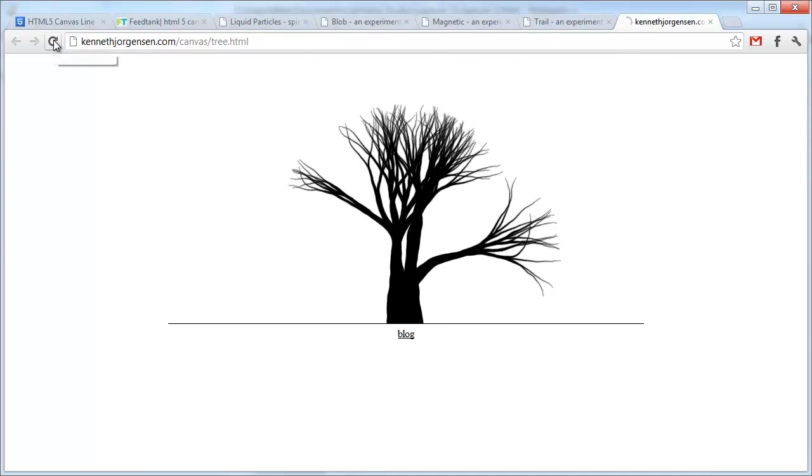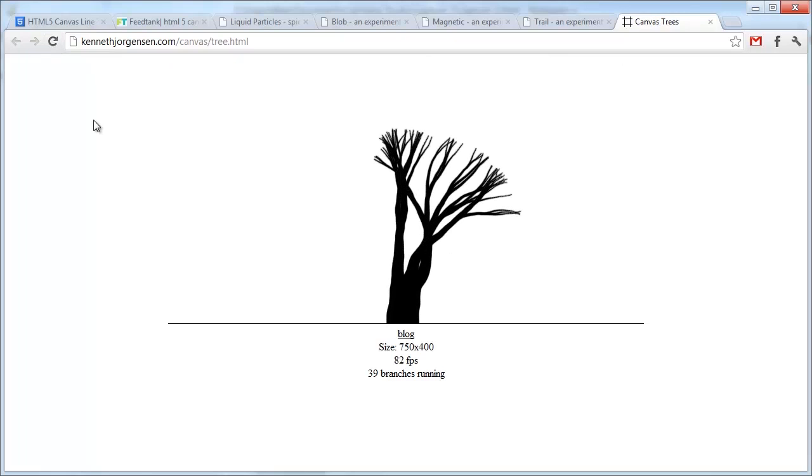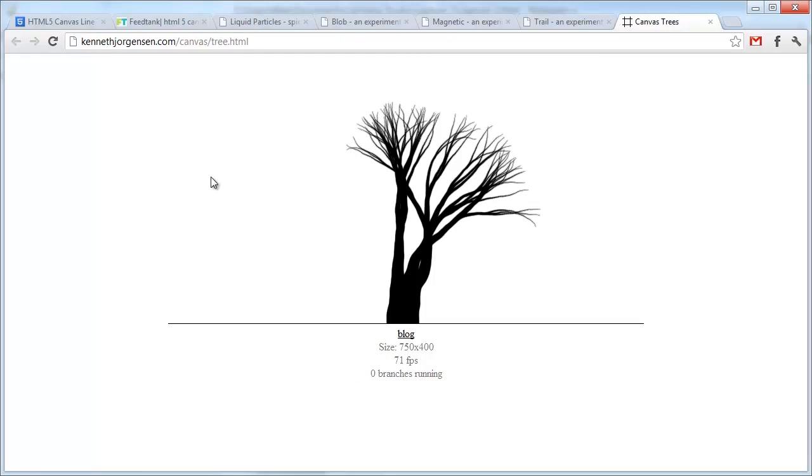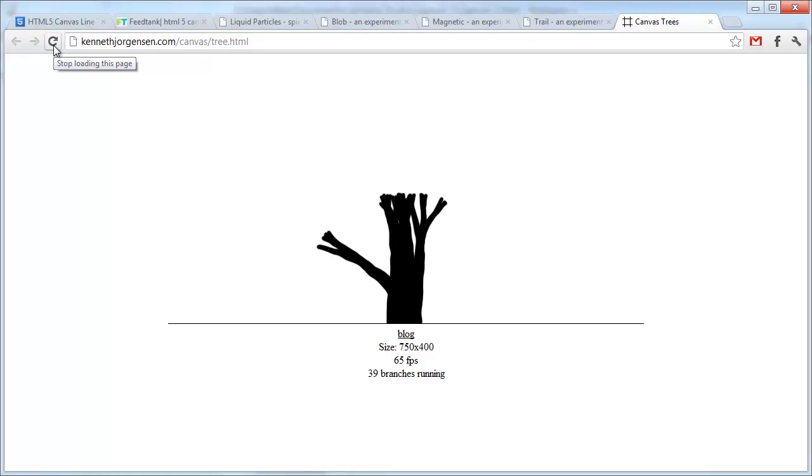And one of my favorites is the canvas tree. Each time you reload it, it randomly generates a tree or what looks like a tree.